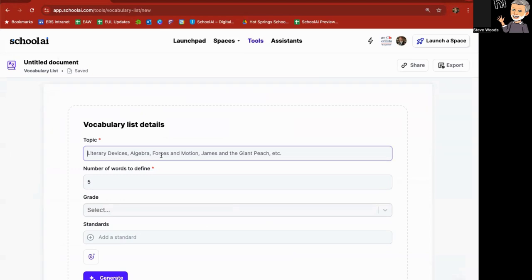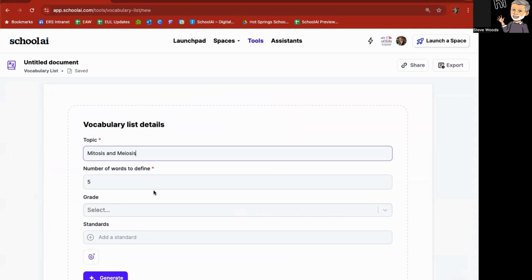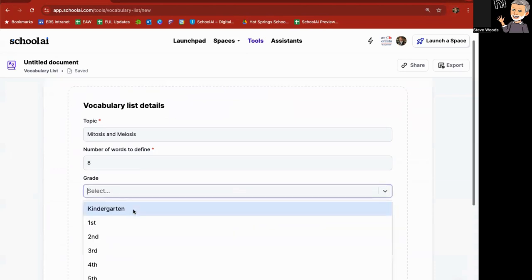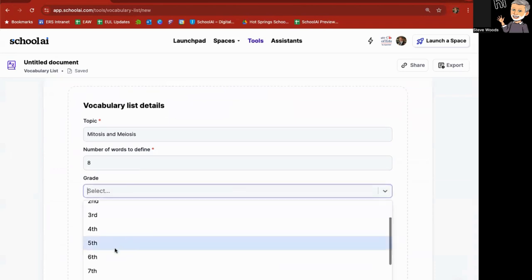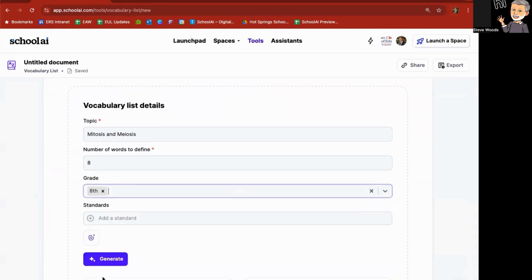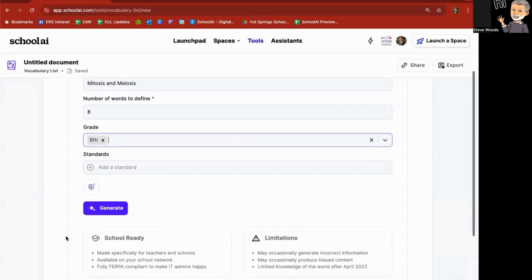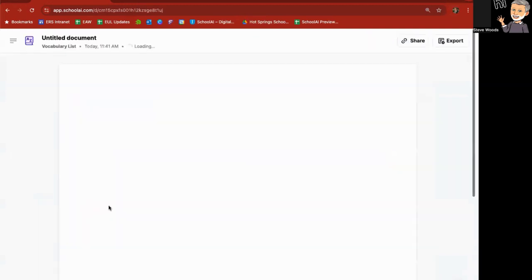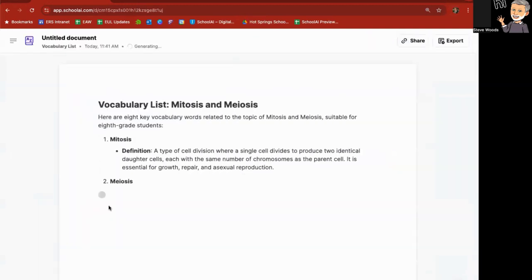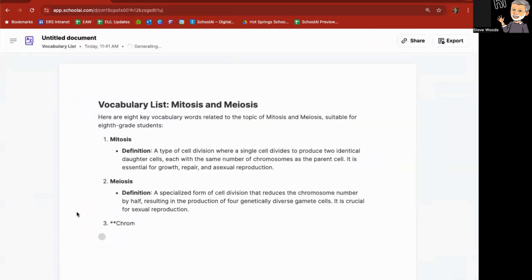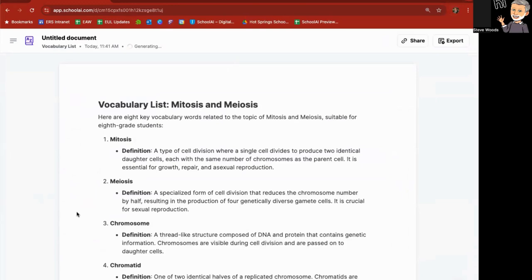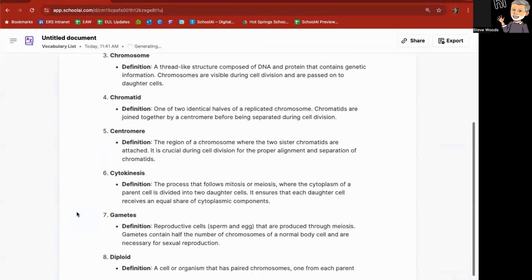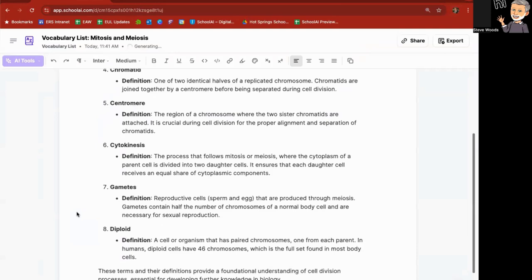And I'm going to give it six, seven, eight words to define. Grade level of I'll say eighth grade. And then you can dig through standards if you'd like. Otherwise, you can hit generate.